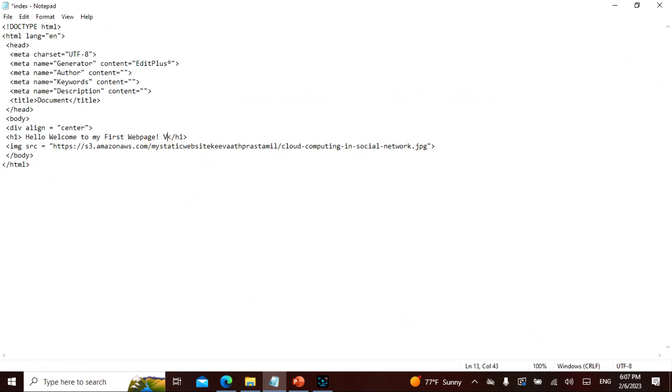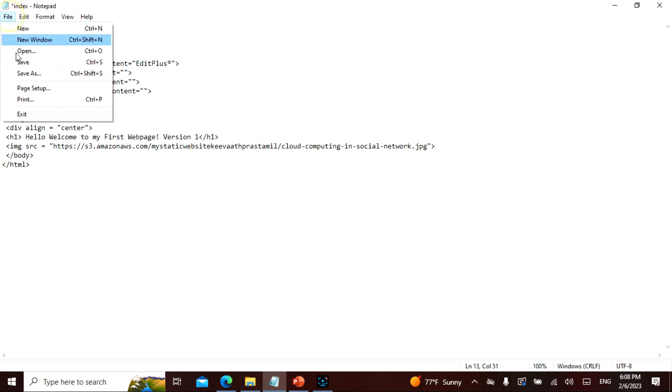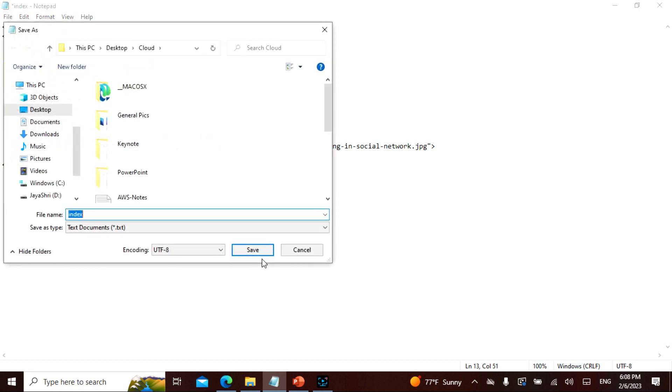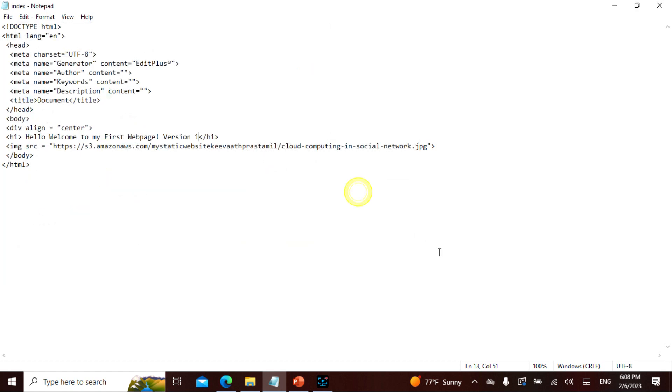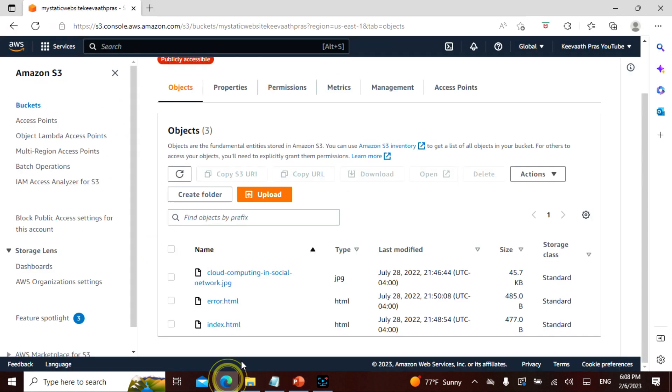So what I'm actually going to do is here I'm going to say the same index. I'm going to say version, version one. And I'm going to save it as the same index. I'm going to replace this. Now what I'm going to do here is the very first thing.